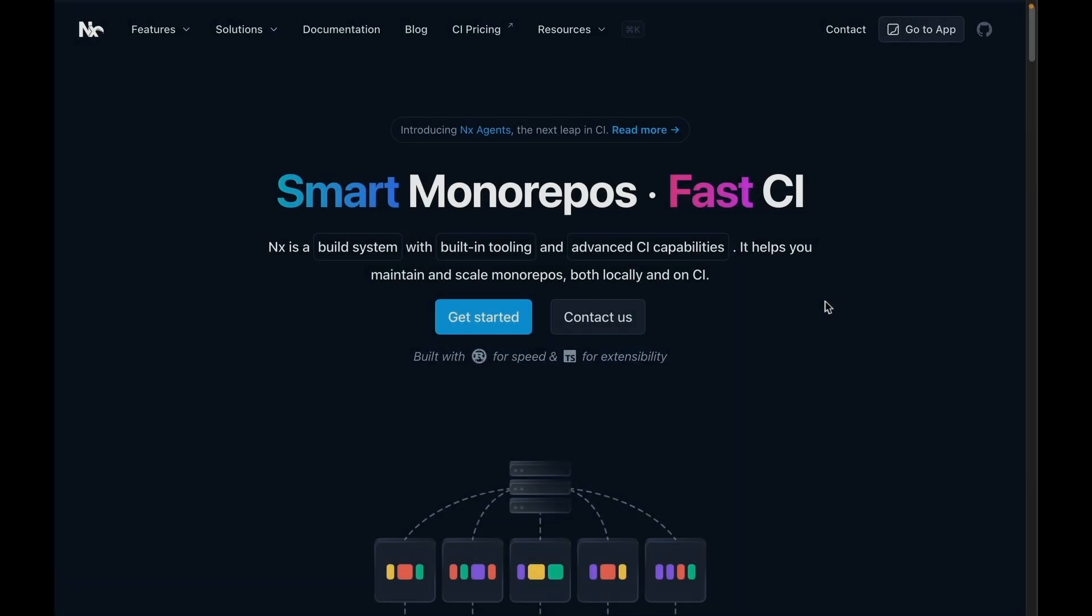This is just a quick intro into what NX can do for you. To dig into more features of NX and NX Cloud, go to nx.dev and explore all the ways that NX can improve your developer experience.